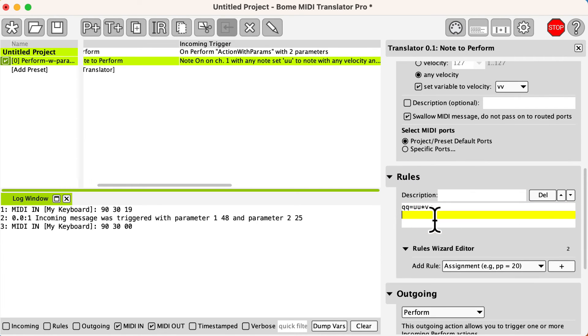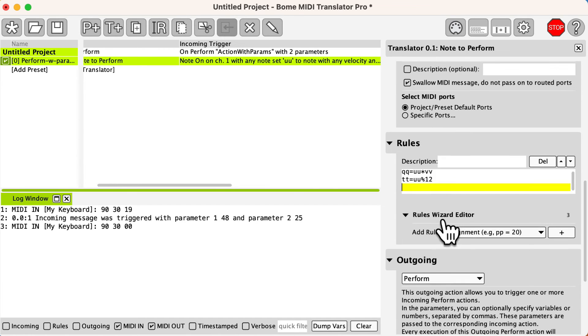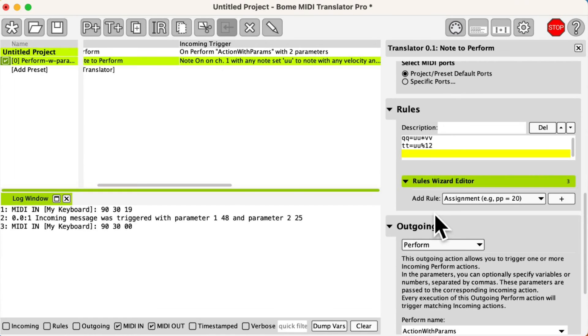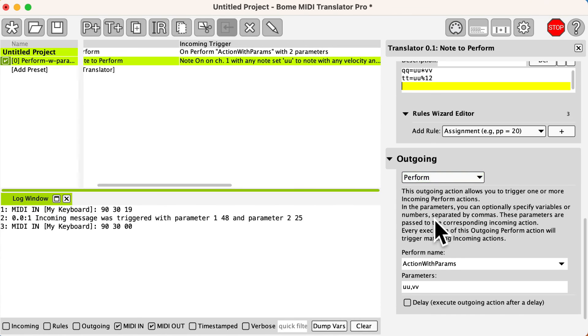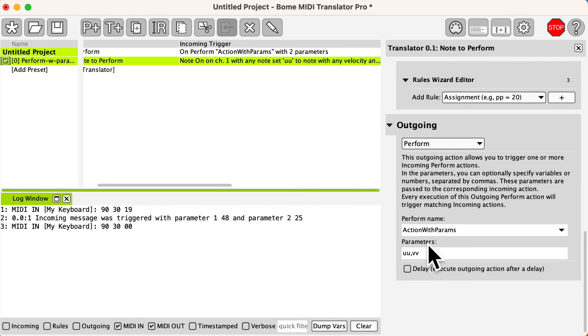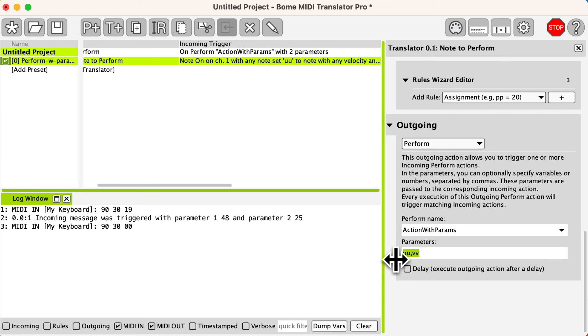Now let's make it even more interesting. We change the rules in the note translator to calculate different outgoing parameters by multiplying the note number by the velocity for the first parameter and using the mod operator for the second parameter. We change the outgoing parameters to the new variables for sending to the perform translator.